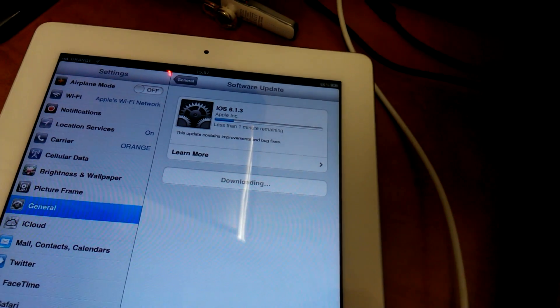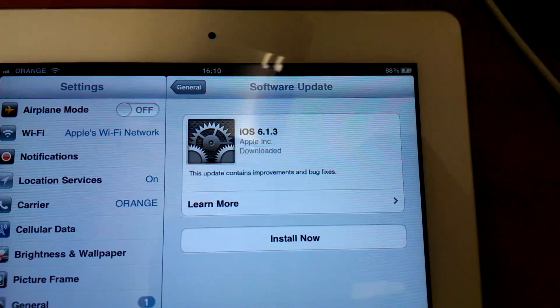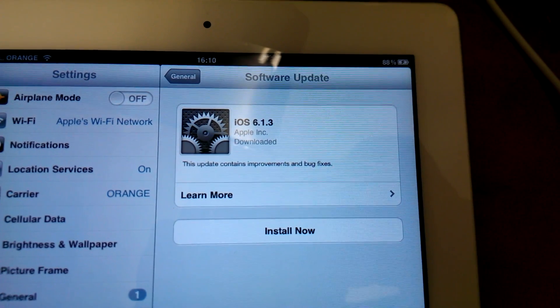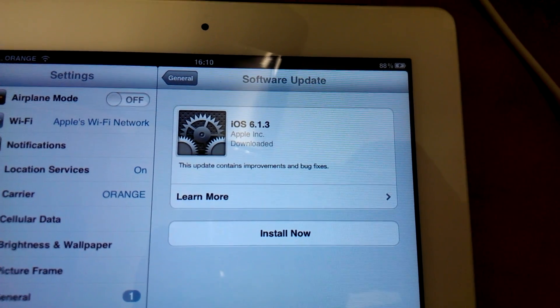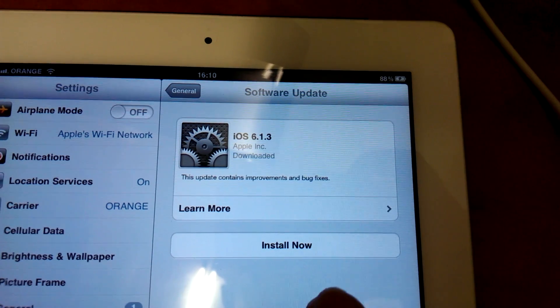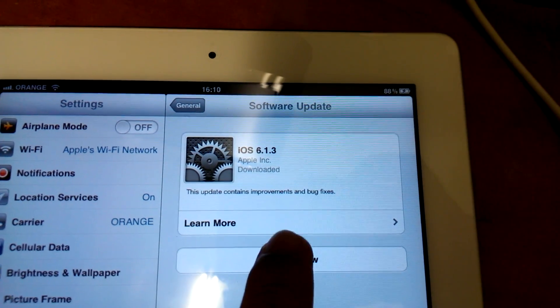I'll be back once it's finished. So there you go, iOS 6.1.3 is downloaded and we are ready to install.